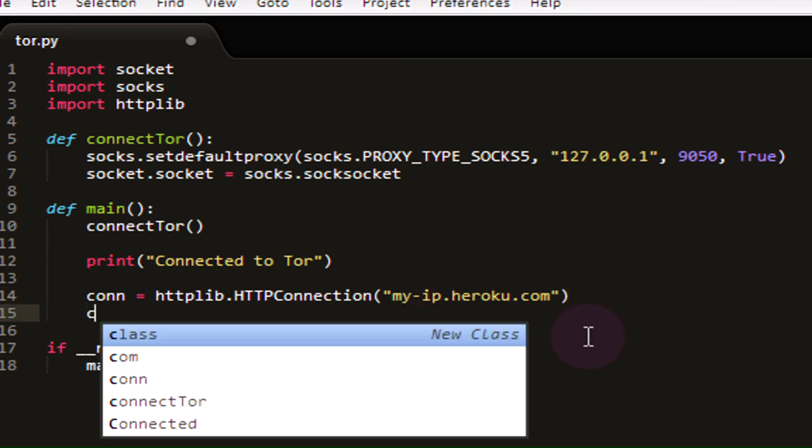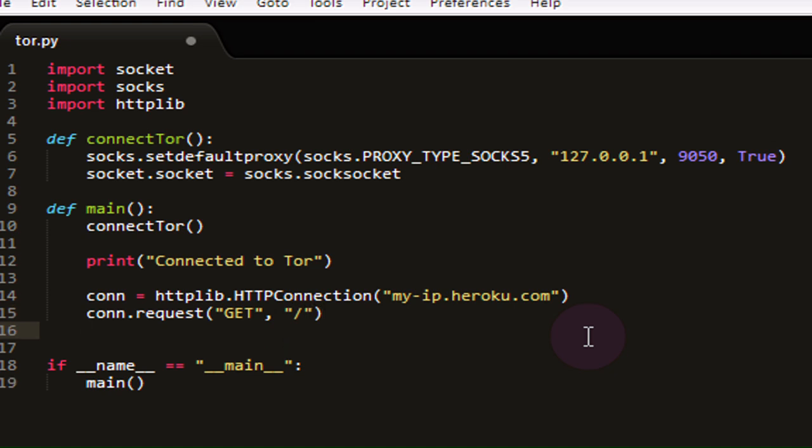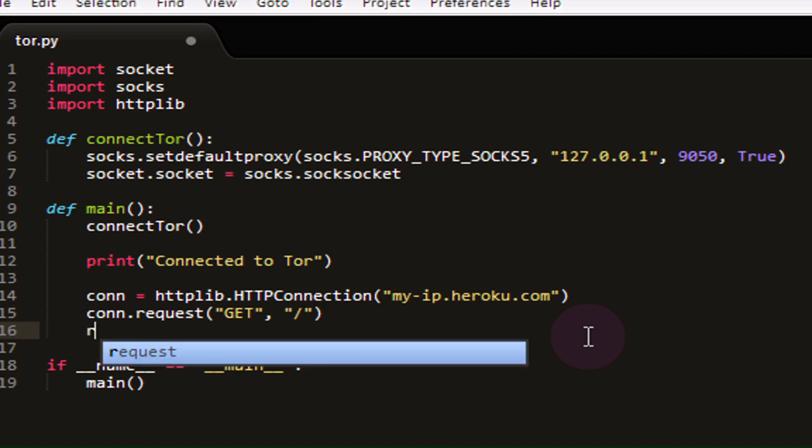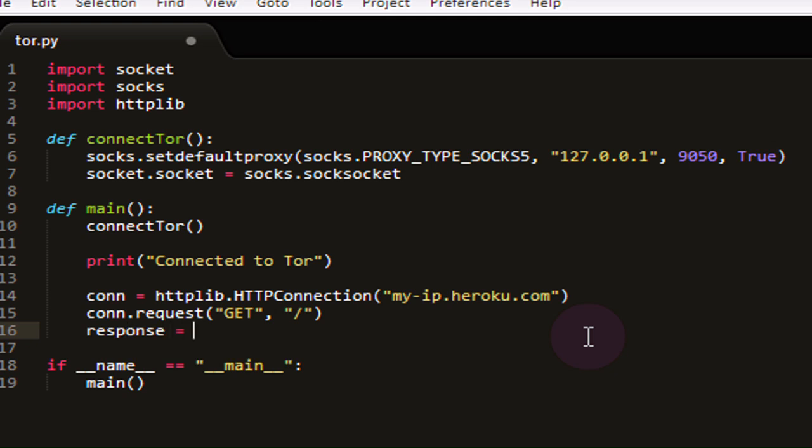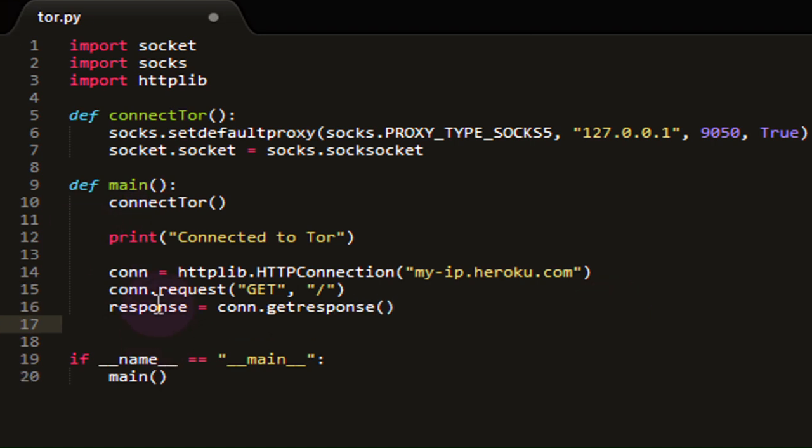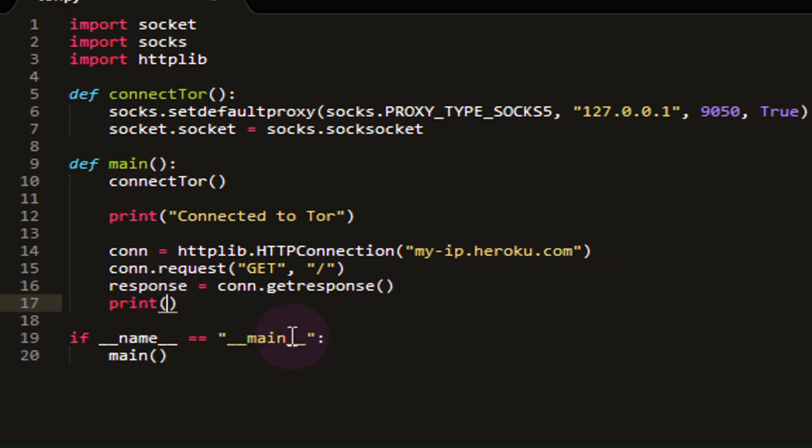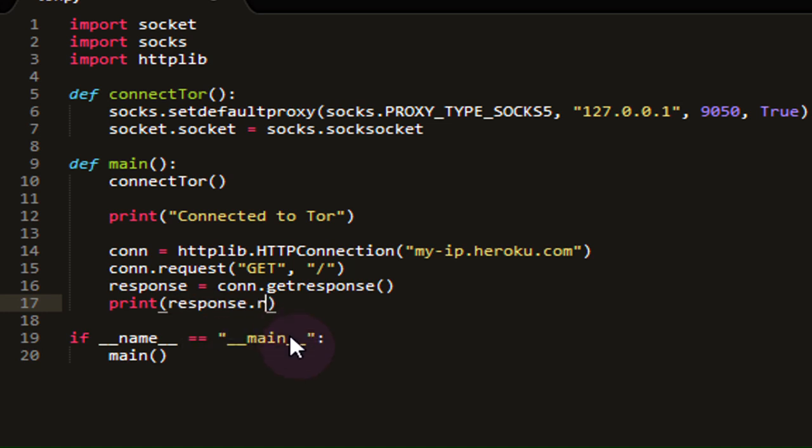In the line below that, we're going to call conn.request, and we're going to send a GET request through the connection that we just created, and we're just going to request the default page. Then we're going to create yet another variable, response equal to conn.getresponse, which is just going to get the response from the server and store it in this variable right here. And finally, we're going to want to print response.read out to the screen. So what this is going to do right here is it's going to create an HTTP connection to myip.heroku.com, and then it's going to send a GET request to just get the default page, which is just a page containing the viewer's visible IP address.